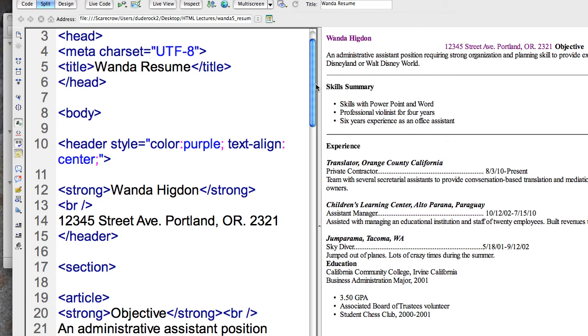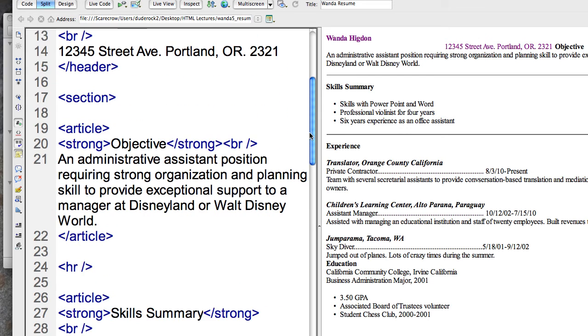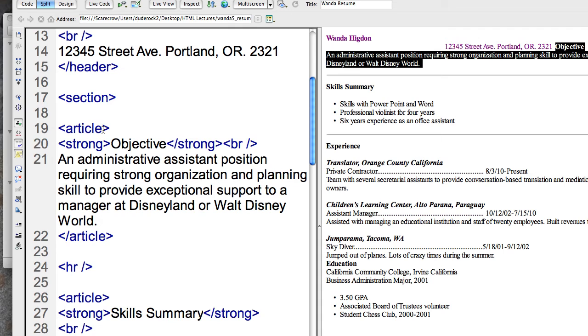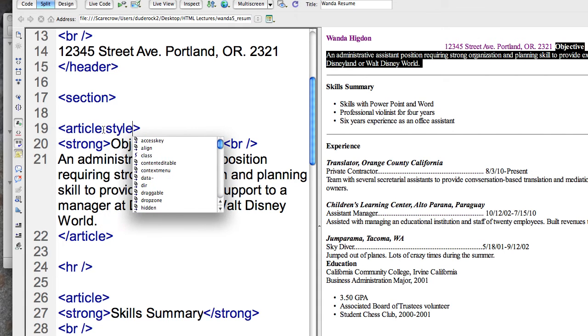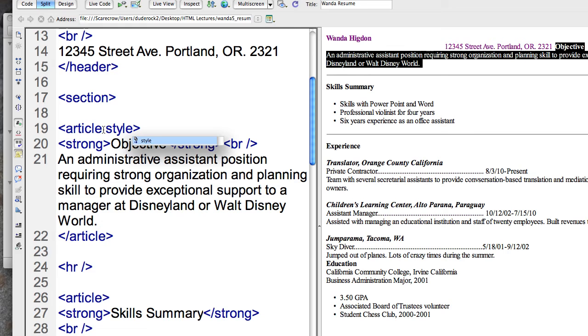Let me just do one more. I come down here and in this article this is going to do everything within this particular article. So I'll go ahead and do style. Style is my attribute equals quote quote.